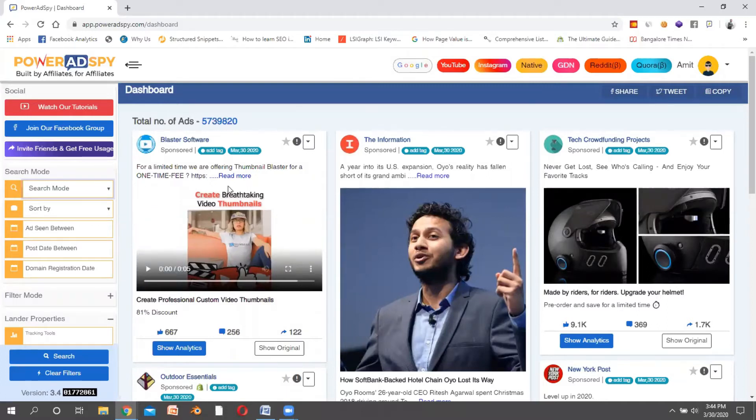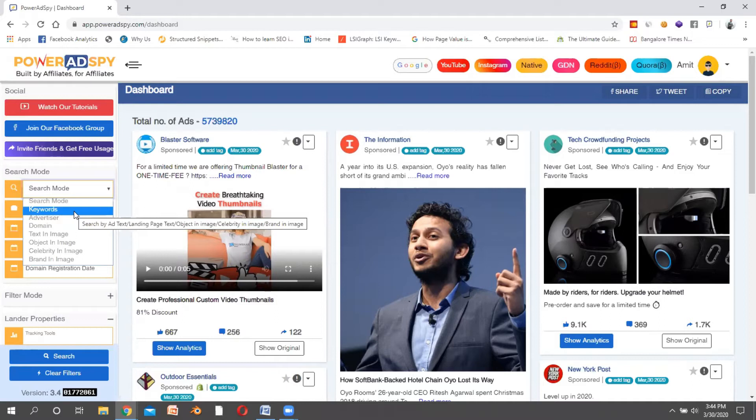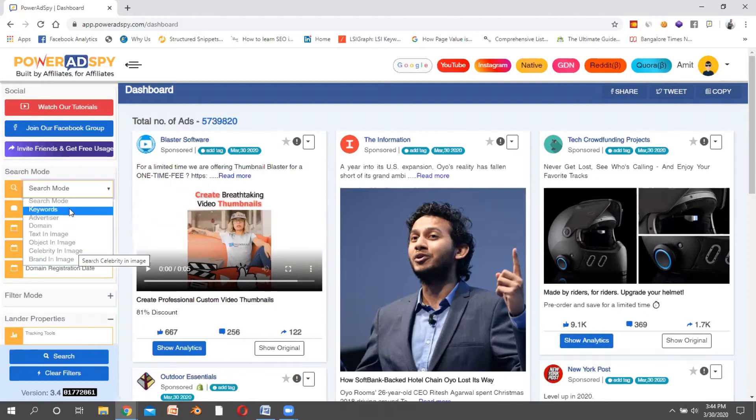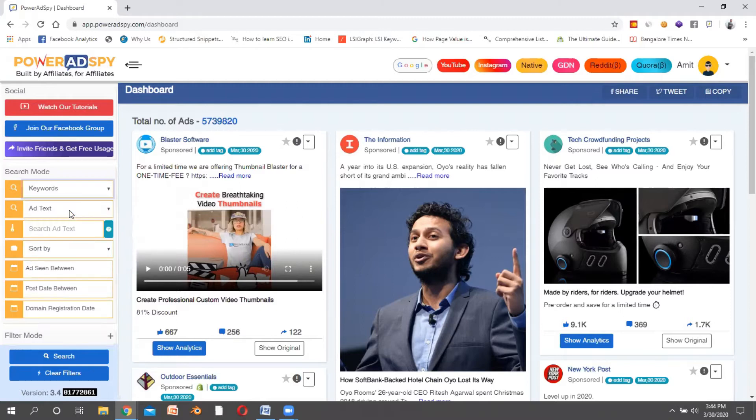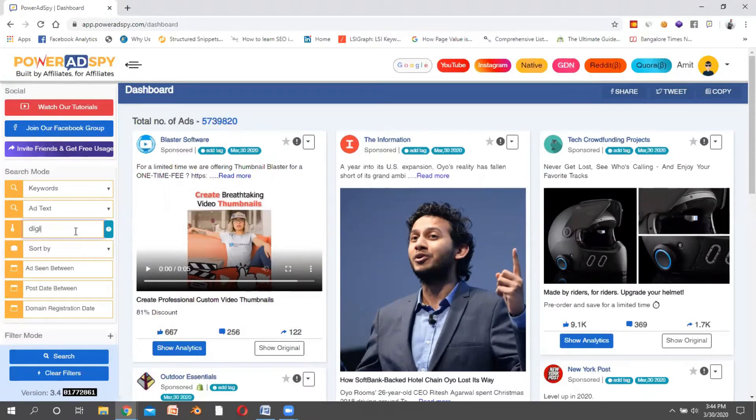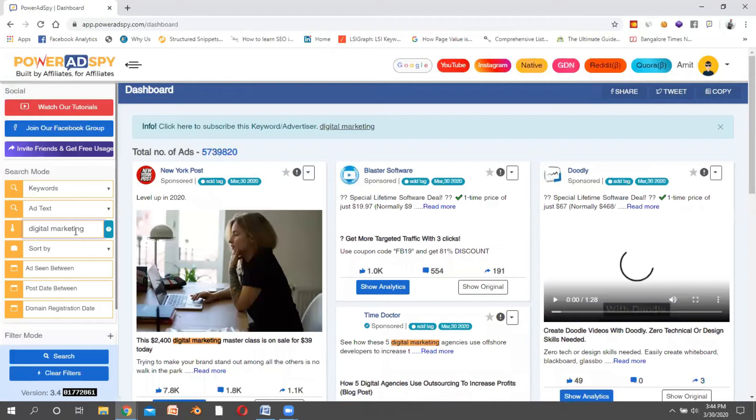Once you sign up with this tool, you'll have a dashboard screen. Here you have the search modes where you can search advertisements by keywords, advertiser name, text in the image, or object in the image. Let's say if I choose the keyword, I'm looking for advertisements for digital marketing, so I just put digital marketing there.